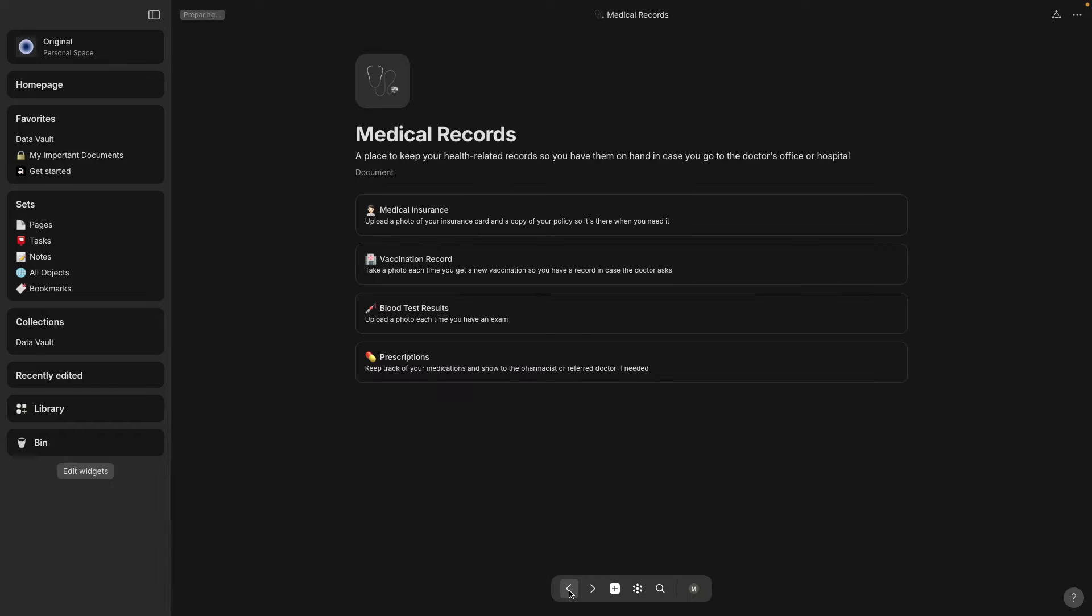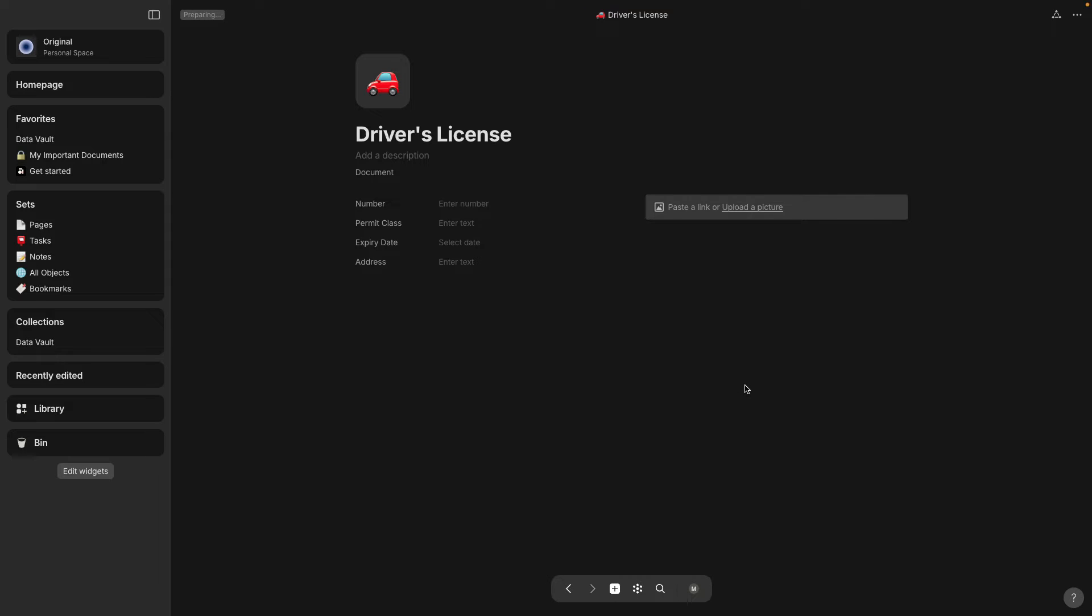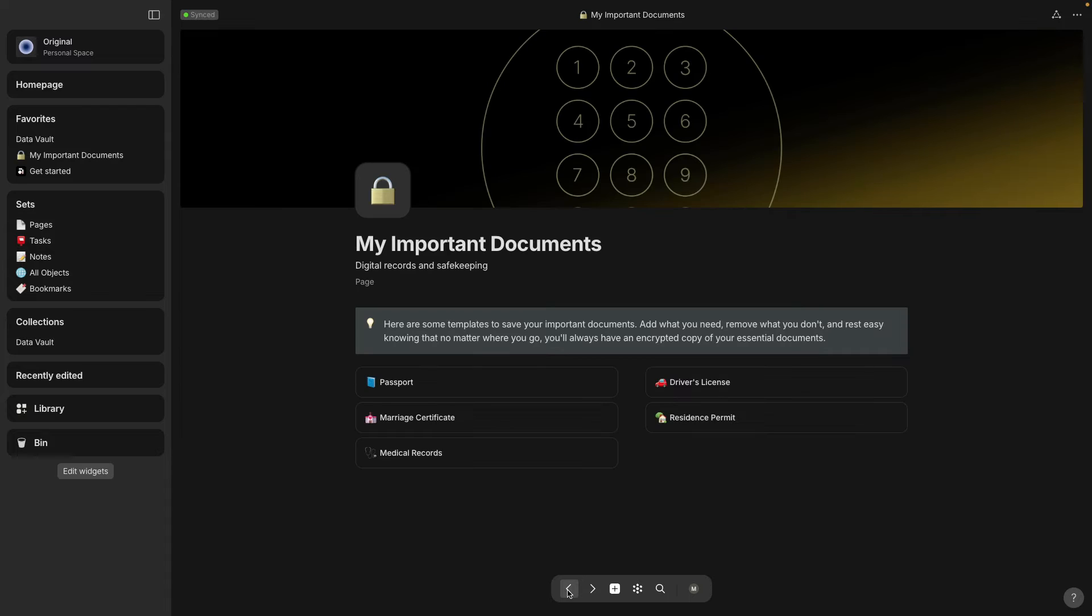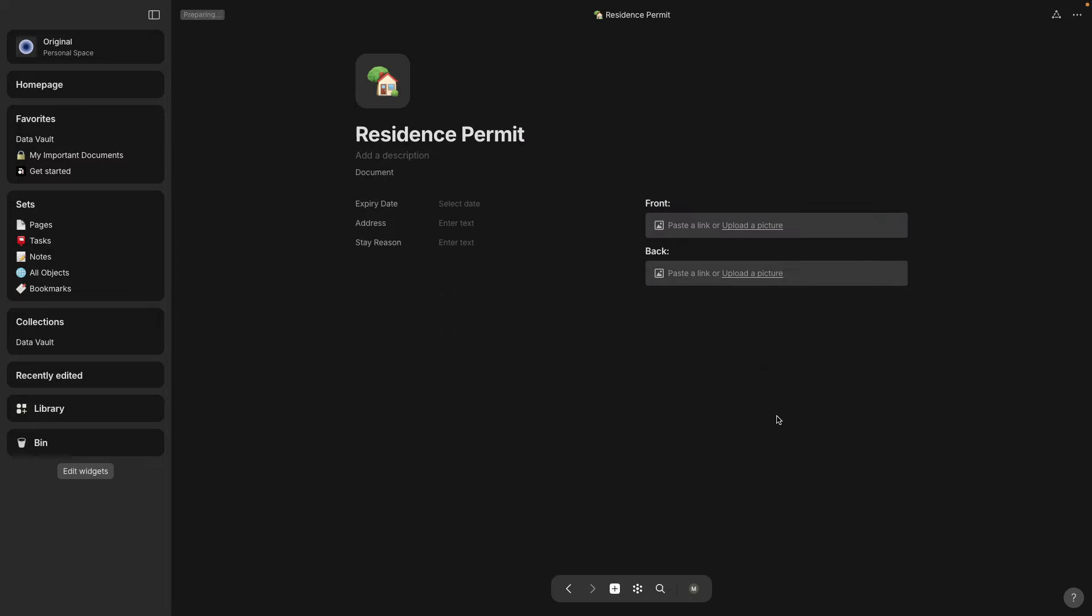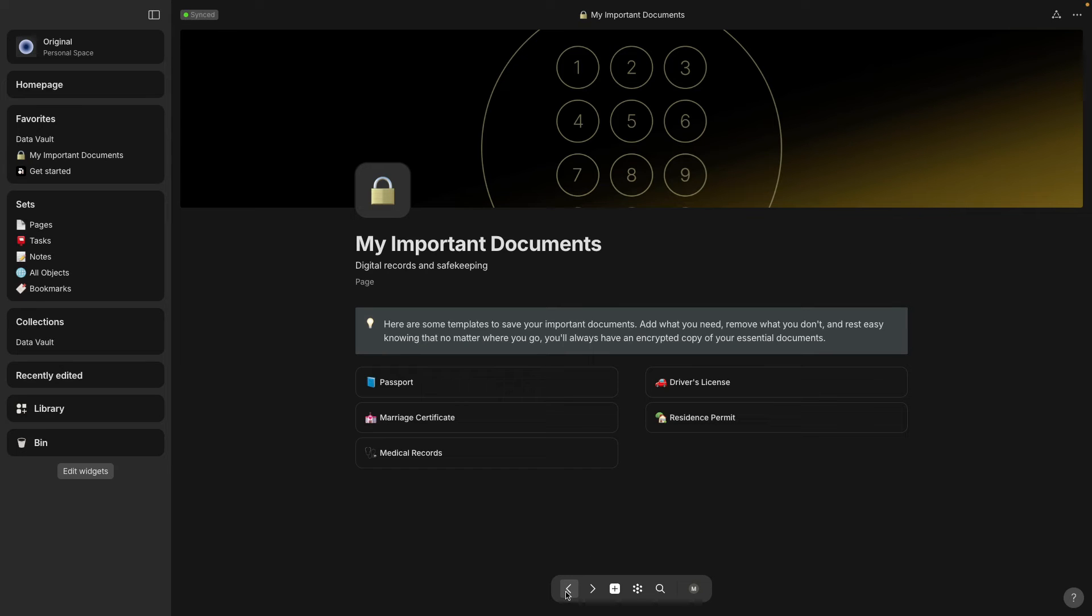And they're kind of like very minimal stuff that you could put in here. So driver's license was on this main My Important Documents page as well as residence permit. And let's go back.